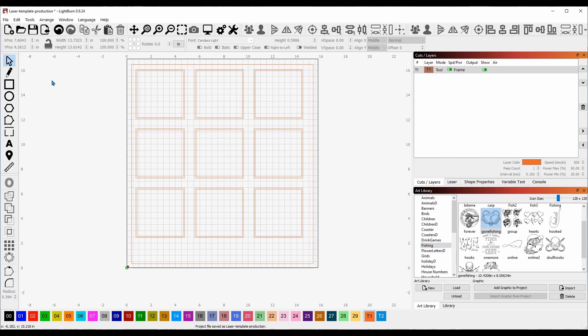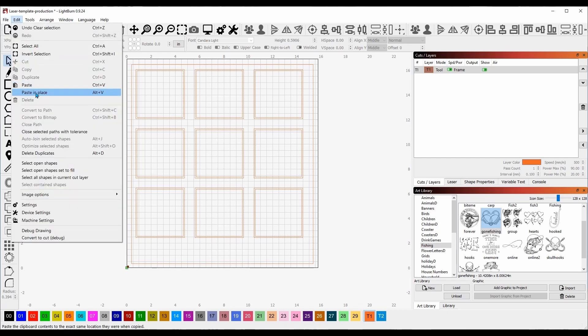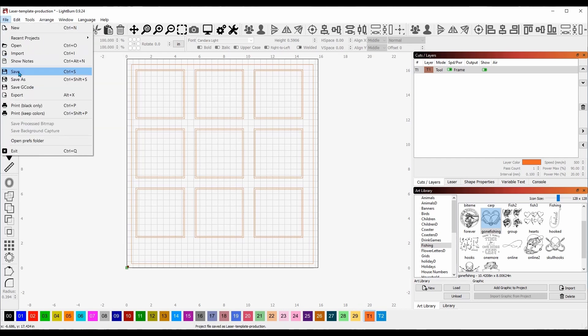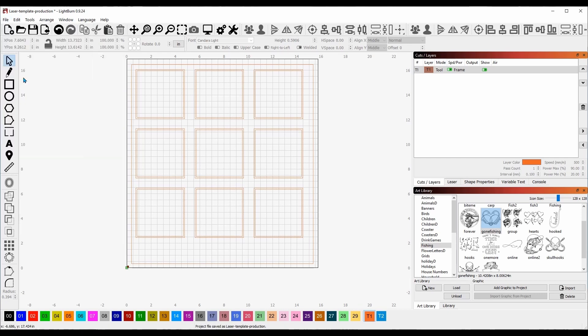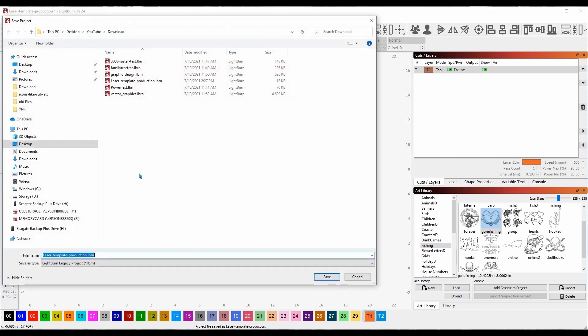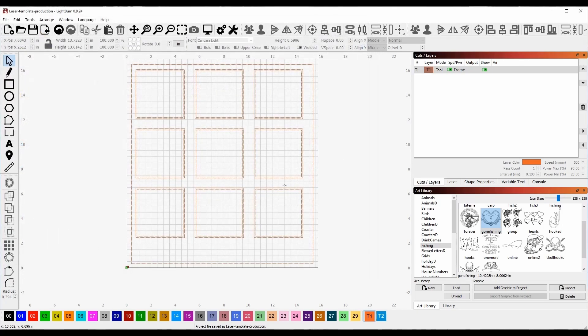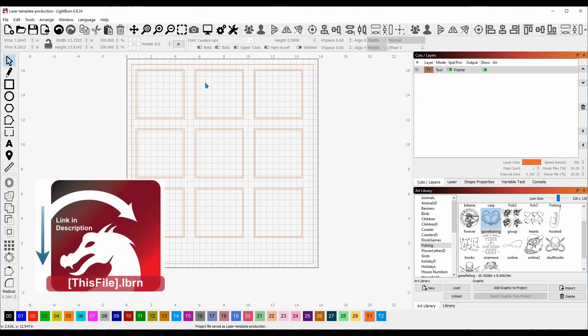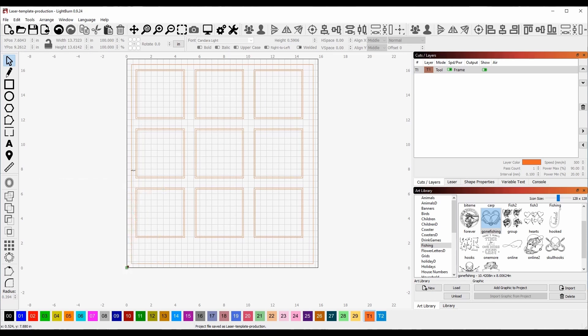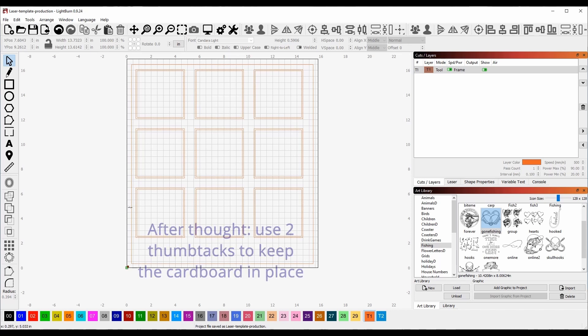On the slate coasters I do. The last step is we're going to select them all again and put these on the toolpath down on the bottom, T1 on the color palette. Now all of this is a toolpath and nothing will burn. All you have to do at this point is load this template. We're going to do file, save as. I already have it named laser template production.